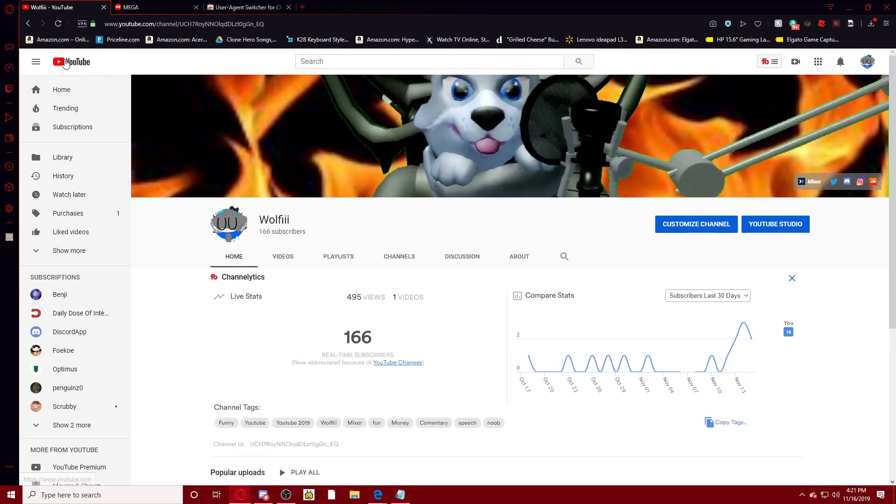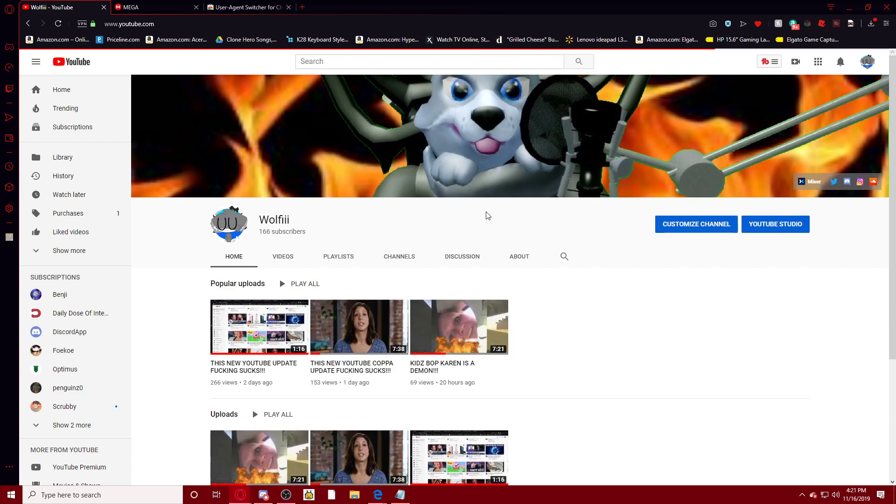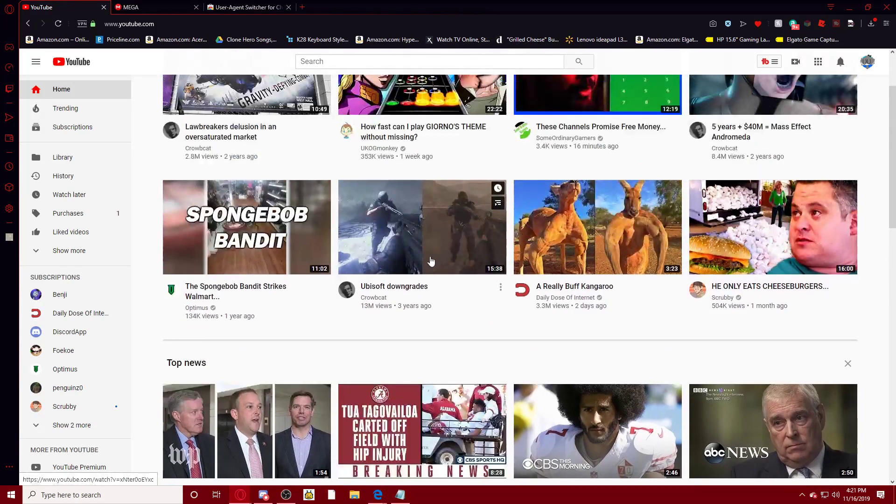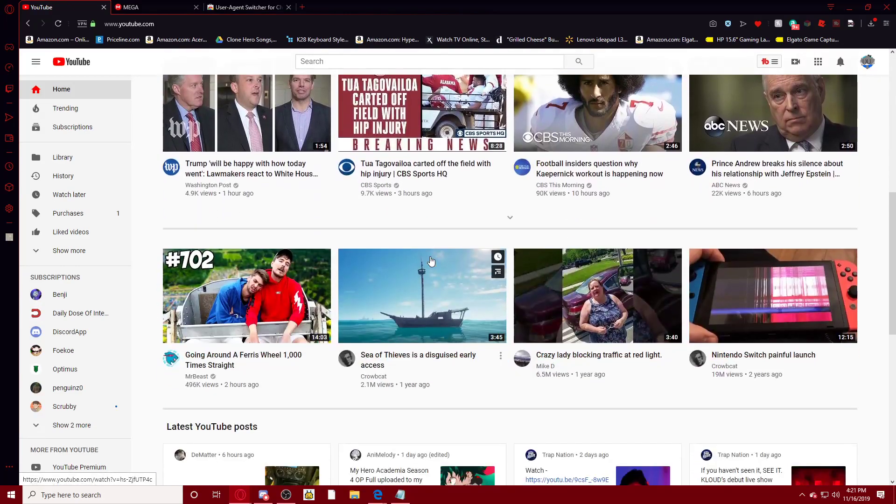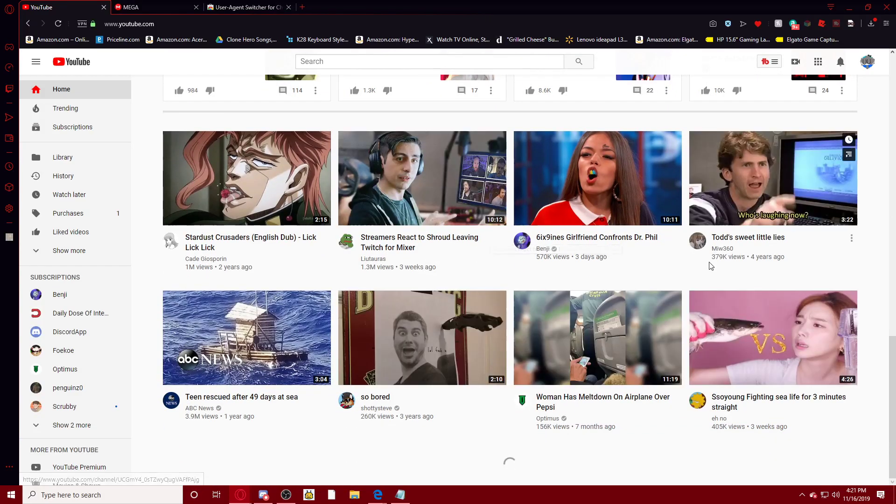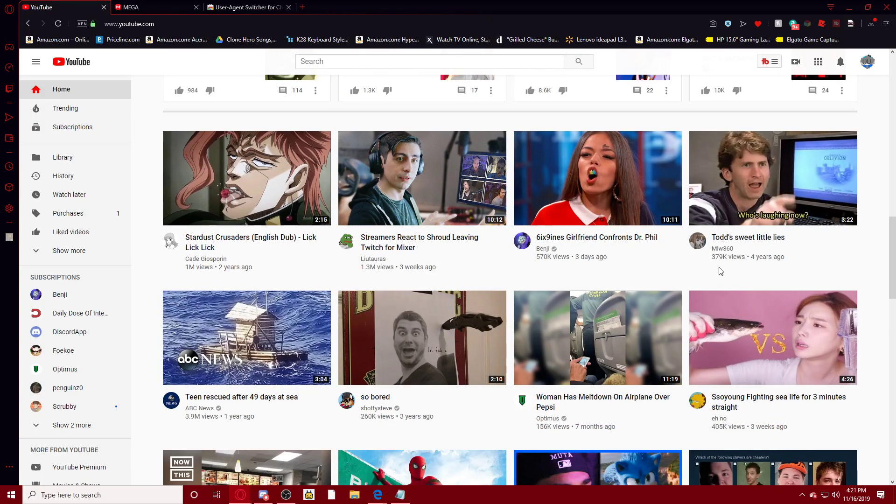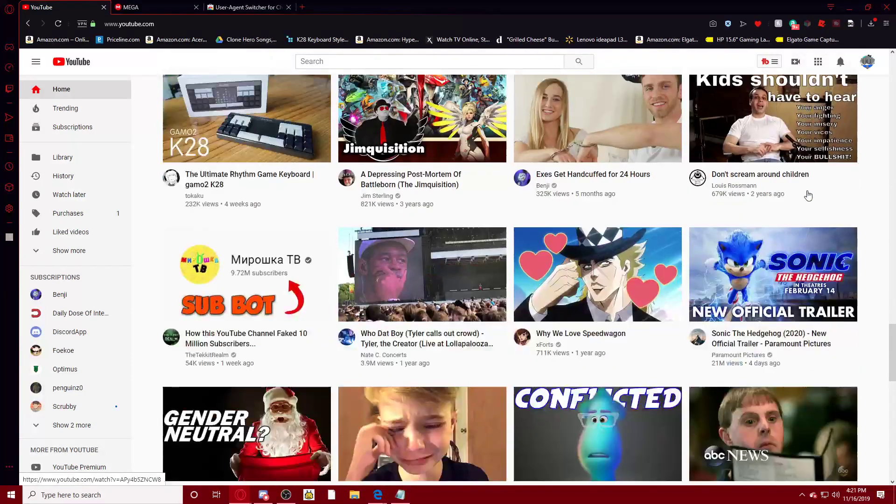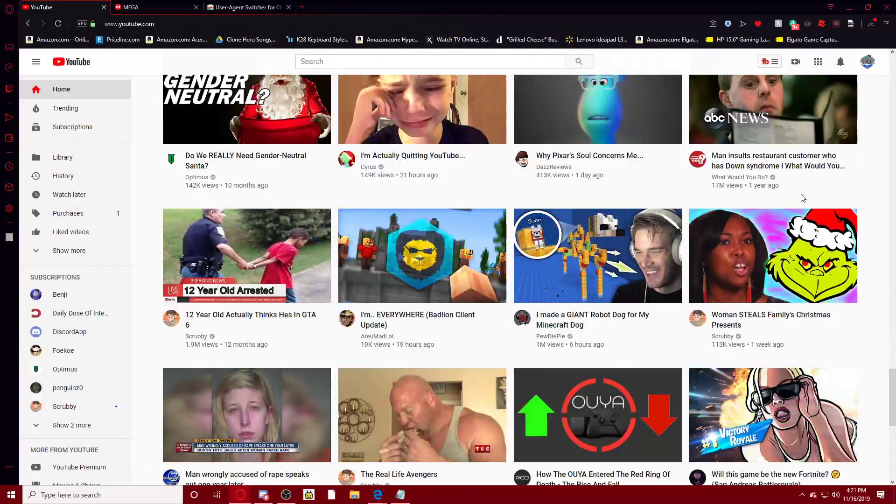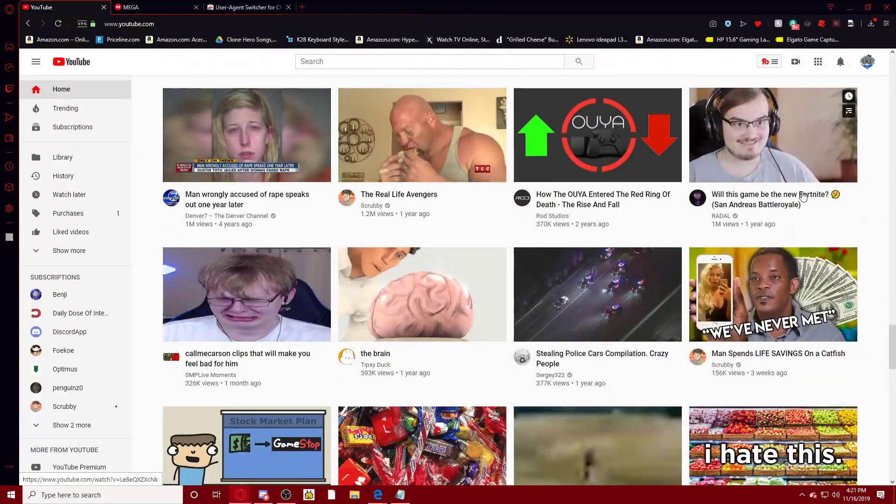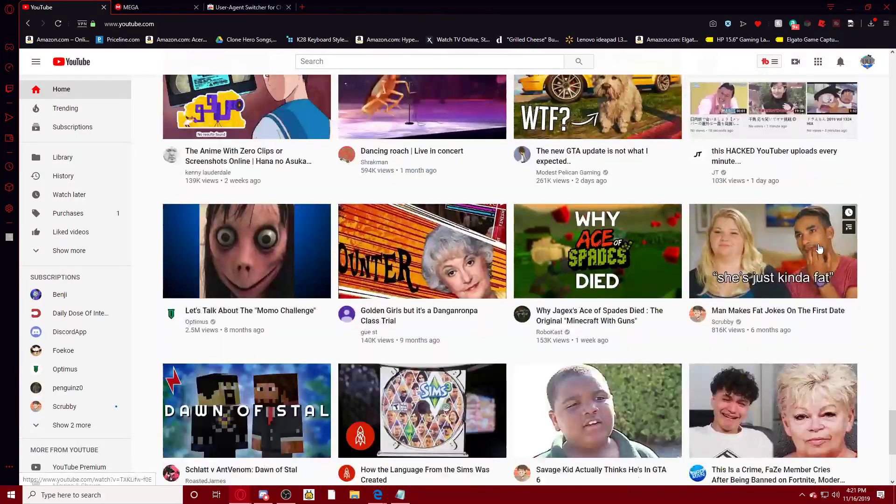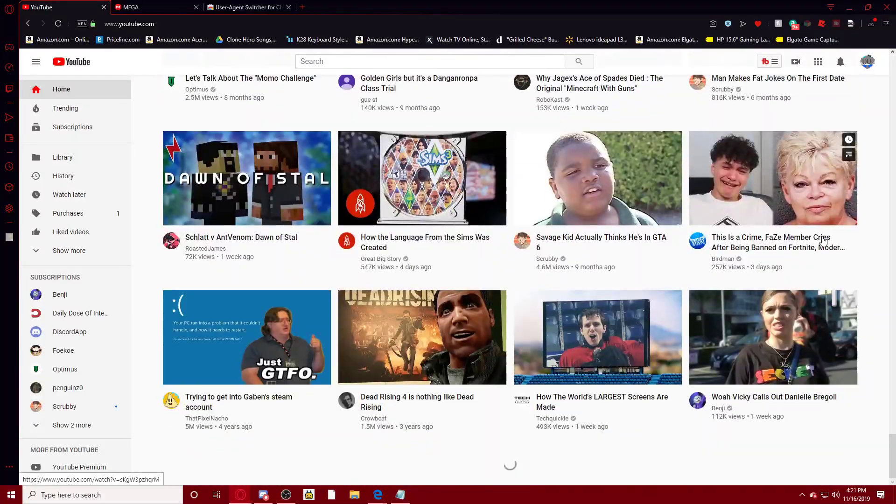Which everybody's gotta agree that this YouTube update sucks. Look at this, look at how ugly this is, nobody likes this. Why is it so big? We don't need it big, we are not blind. If we were blind, we wouldn't be on YouTube, to be honest.